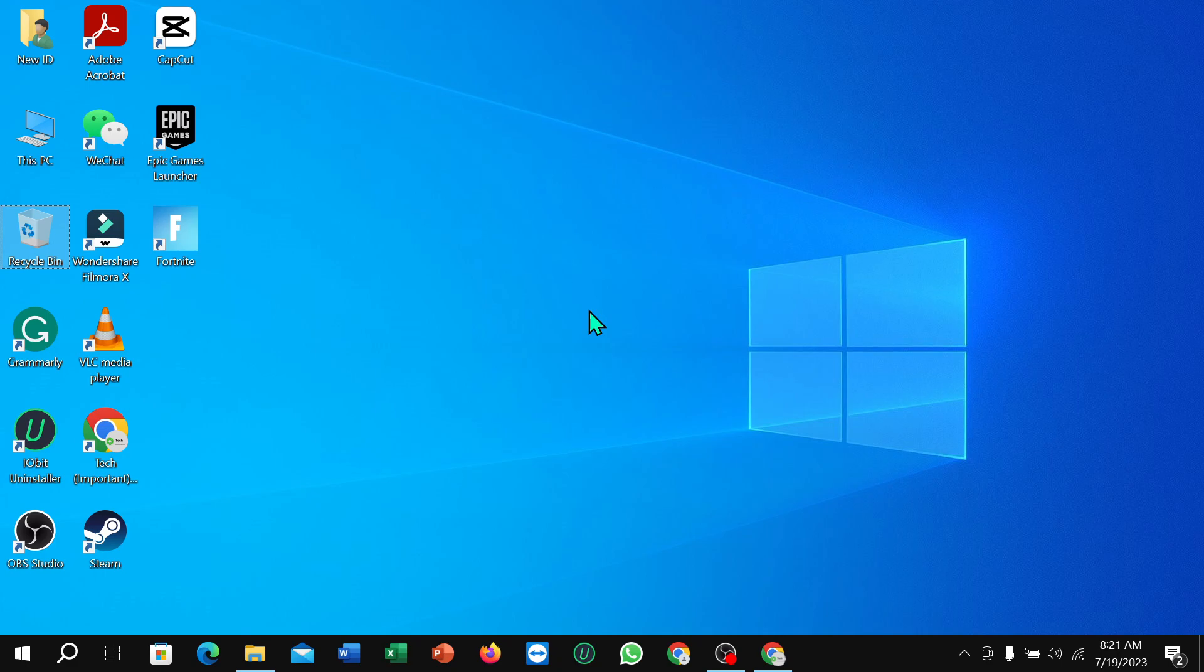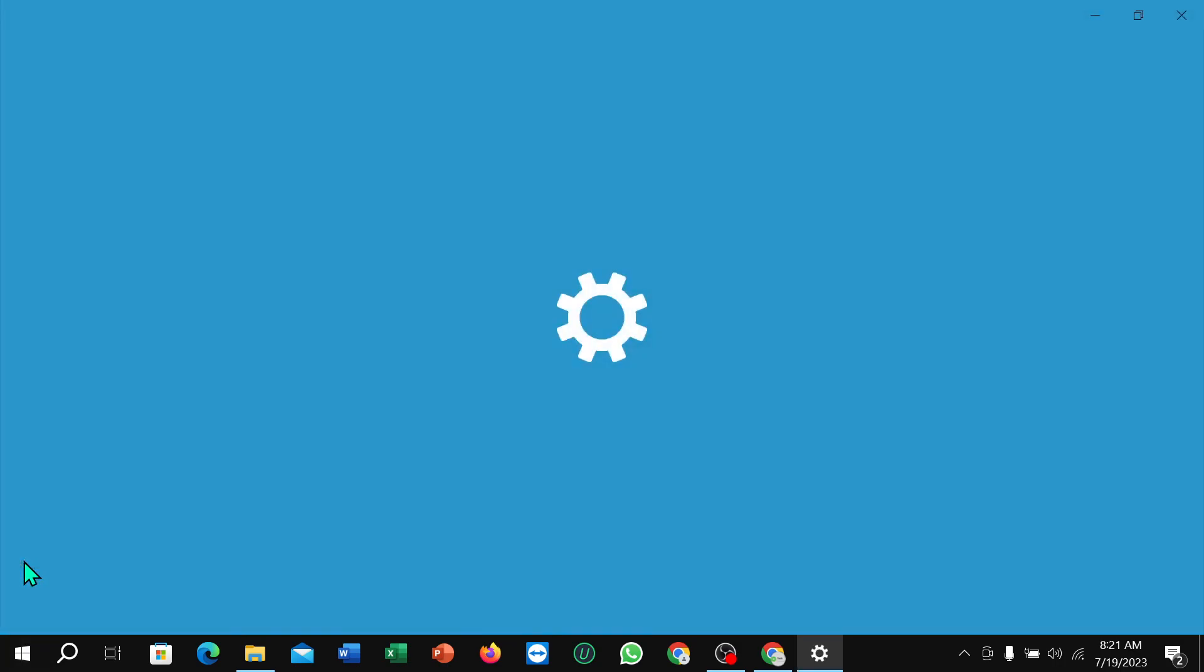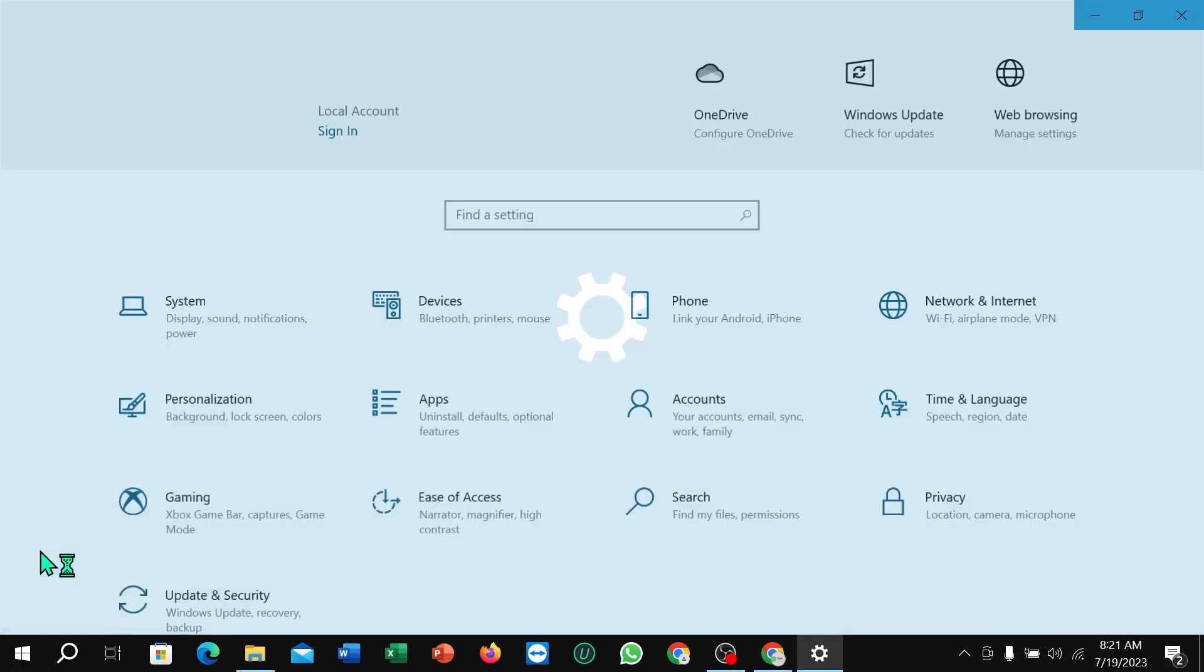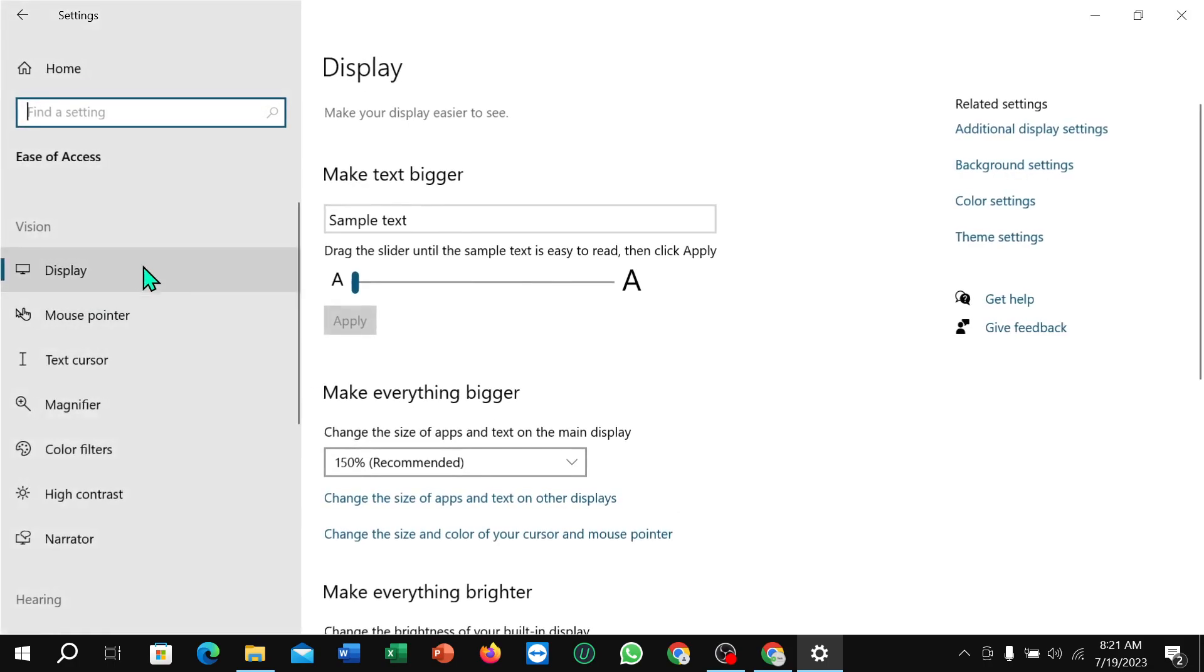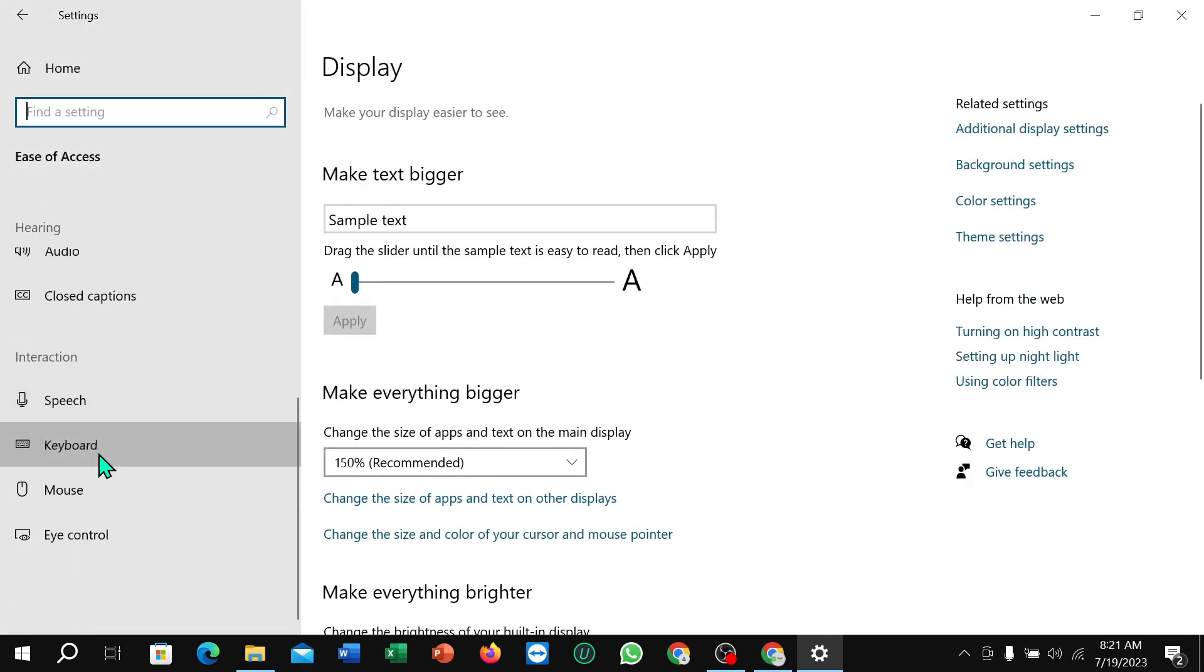First of all, you just need to click on this corner Windows icon, then select Settings and select Ease of Access, and scroll down, select Keyboard.